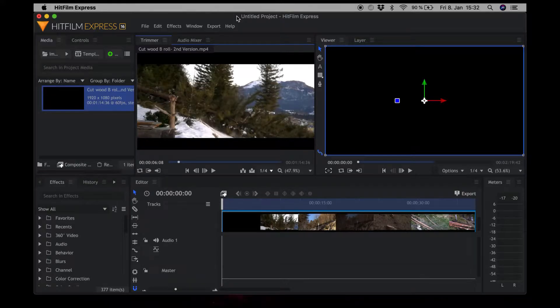Hi guys, welcome back to the channel. In today's video we are going to see how we can use the reverse effect in HitFilm Express to reverse just a small part of a clip or a video. So let's jump right into it and have a look.